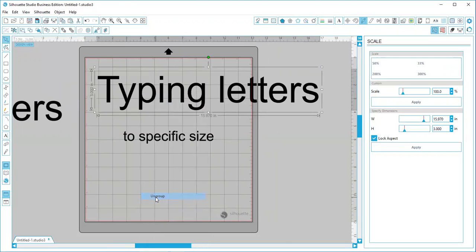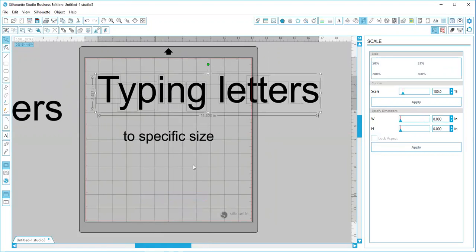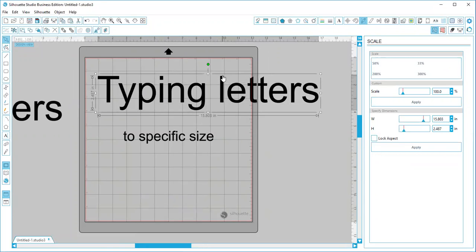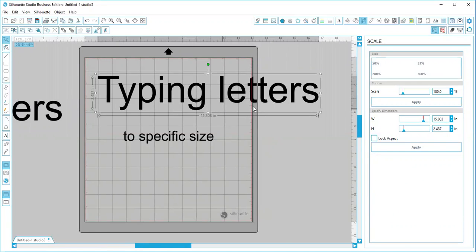So you're going to ungroup and it's going to make all of them a separate image. Then you can just hit Control G again and it will group them back together. But now you can see there's not nearly as much wasted space. Your dimensions are a lot more accurate.